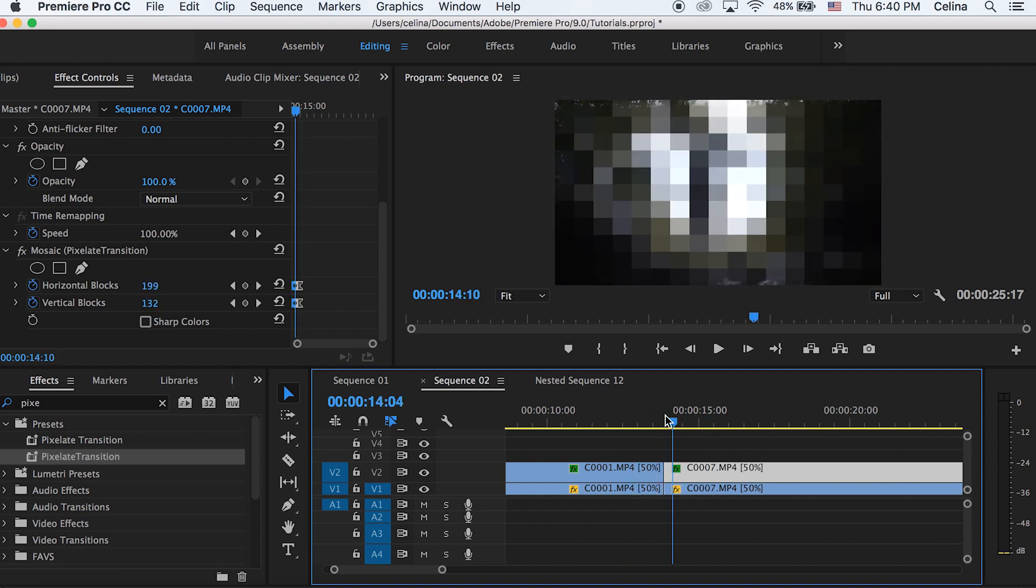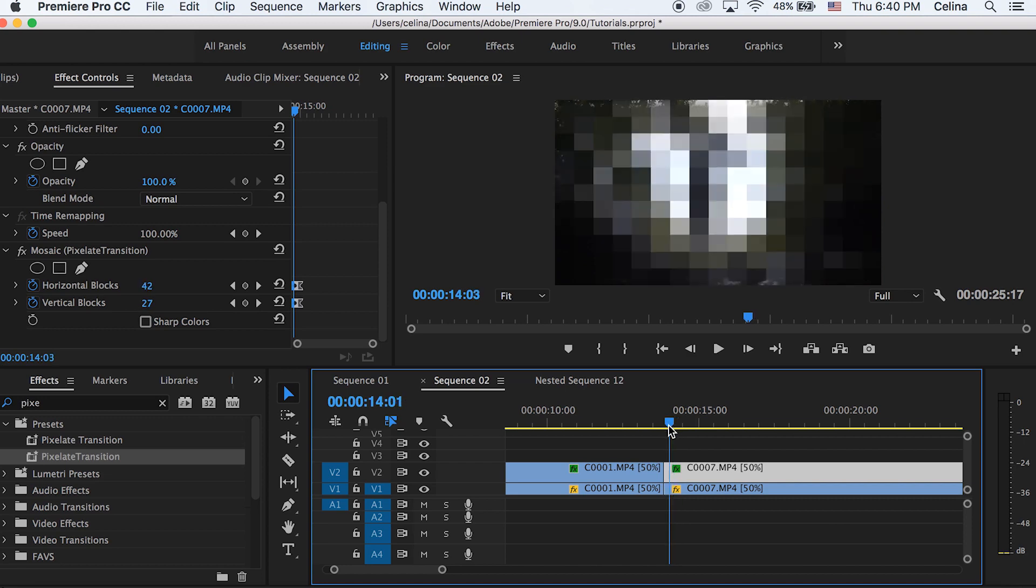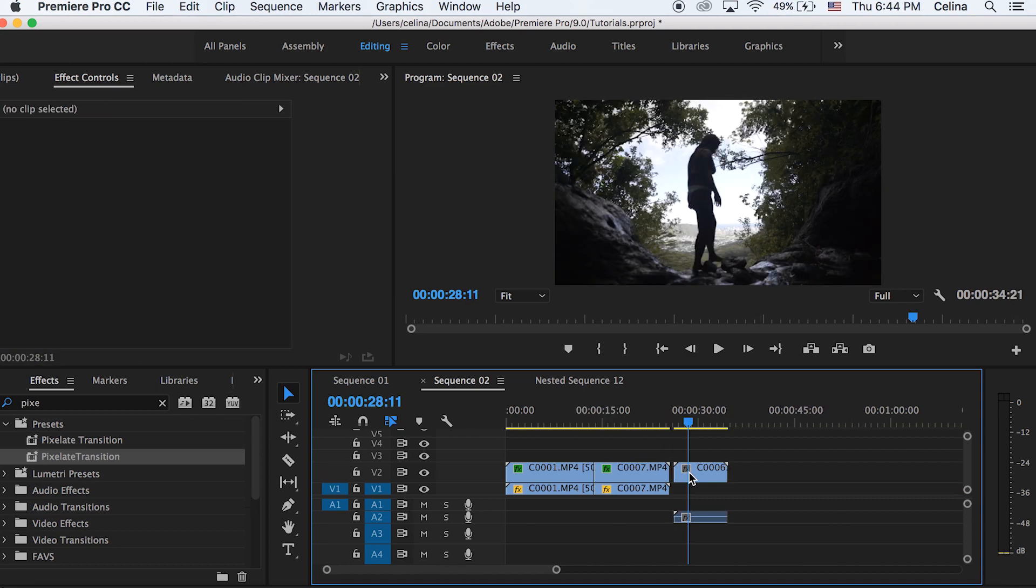So if we watch it back, it blurs and then unblurs. So yeah, this could be a cool effect that you can use.